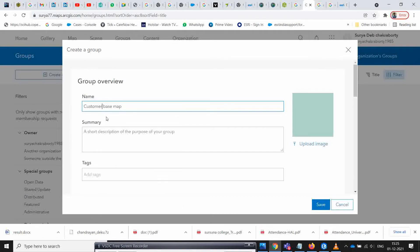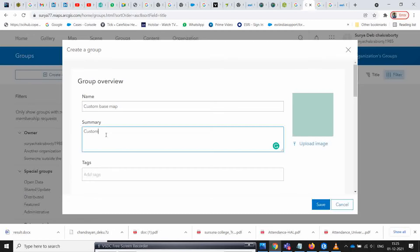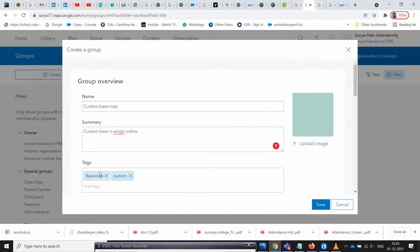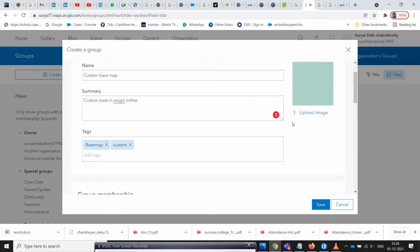So create a group called 'custom base map'. You can also add a tag or description such as 'base map' or 'custom' for identification.